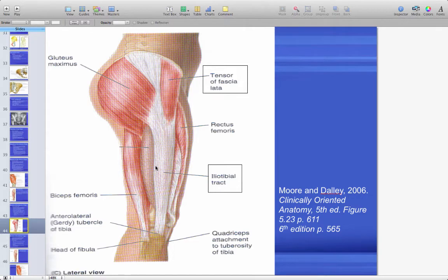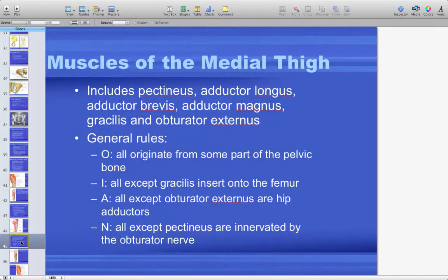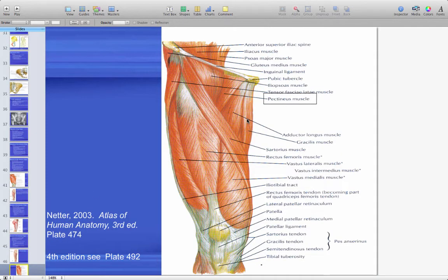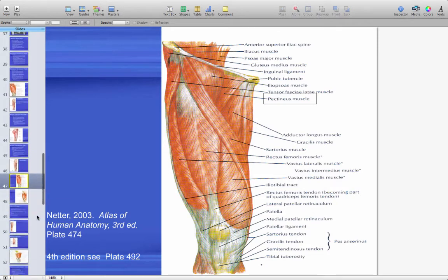The medial thigh adductors are: pectineus, adductor longus, adductor brevis, adductor magnus, gracilis, and obturator externus. General rules: all originate from some part of the pelvis; all except gracilis insert into the femur; all except obturator externus are hip adductors; and all except pectineus are innervated by the obturator nerve — pectineus has its own nerve, the nerve to pectineus.